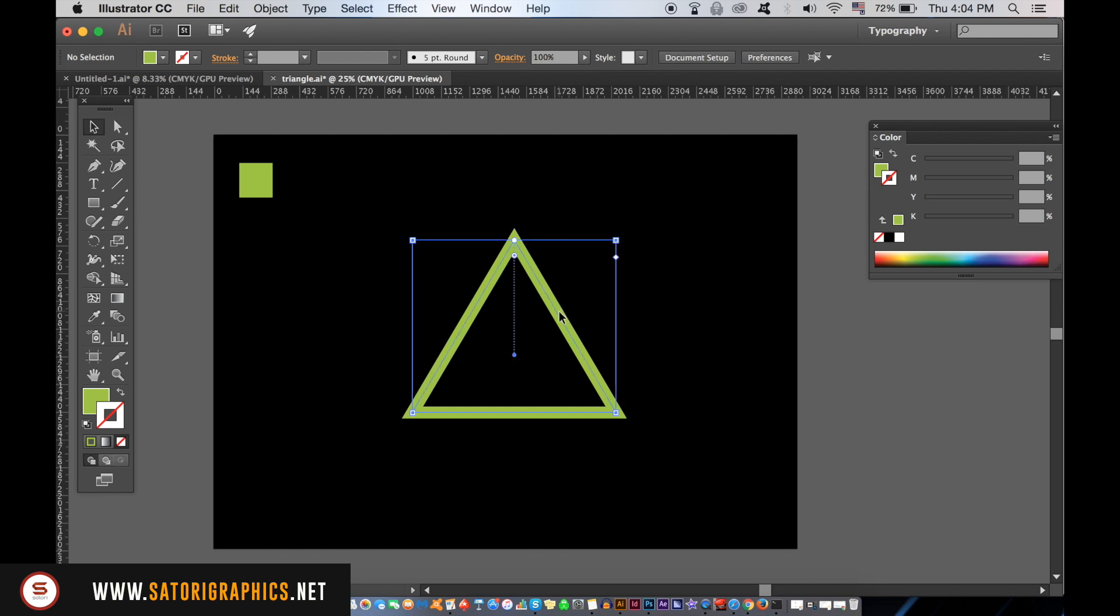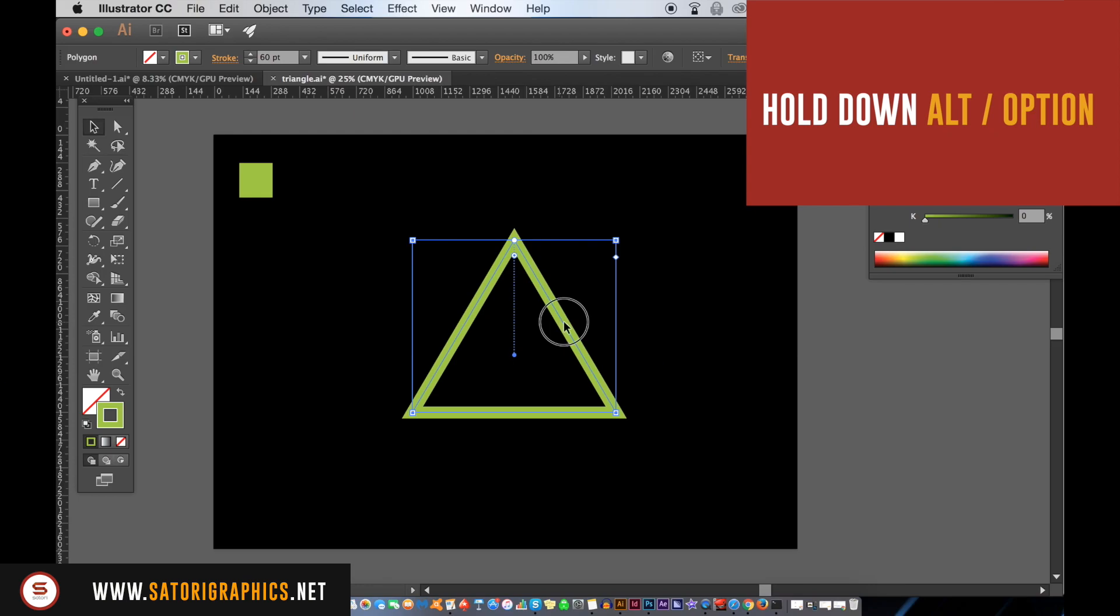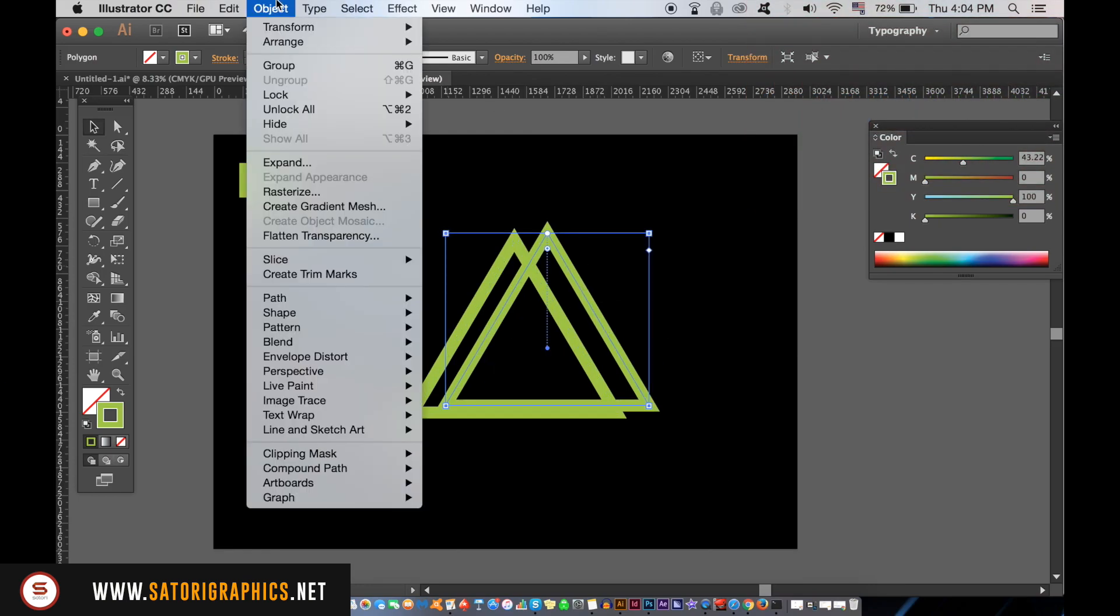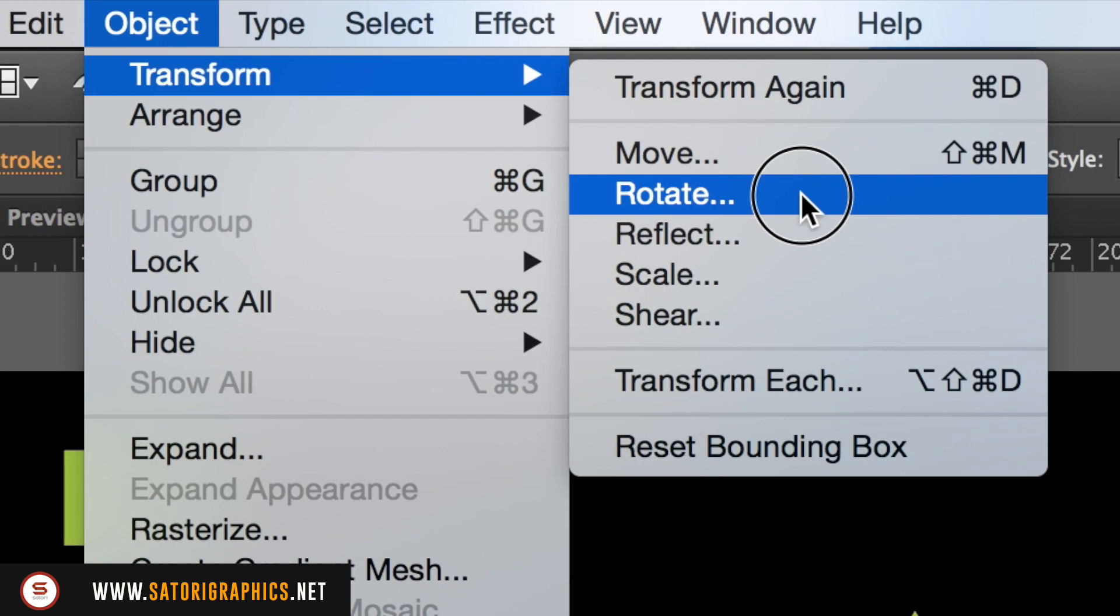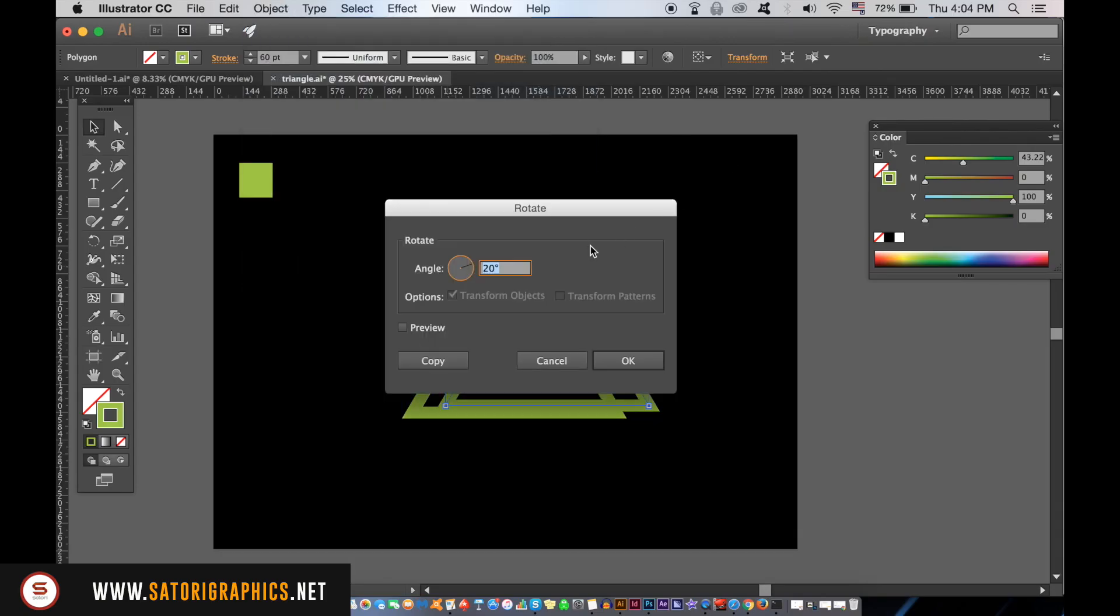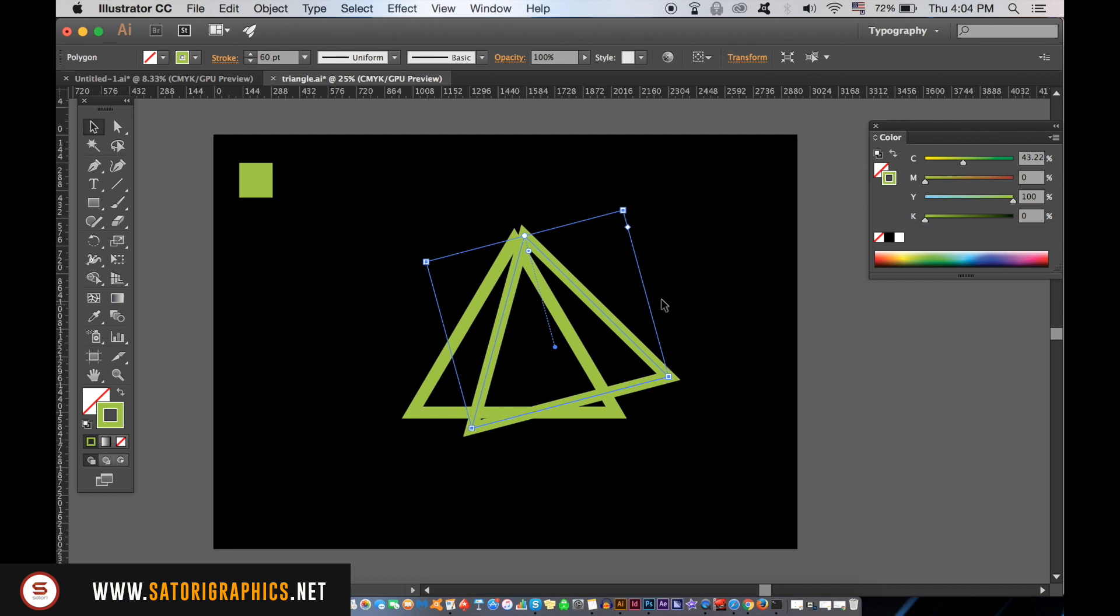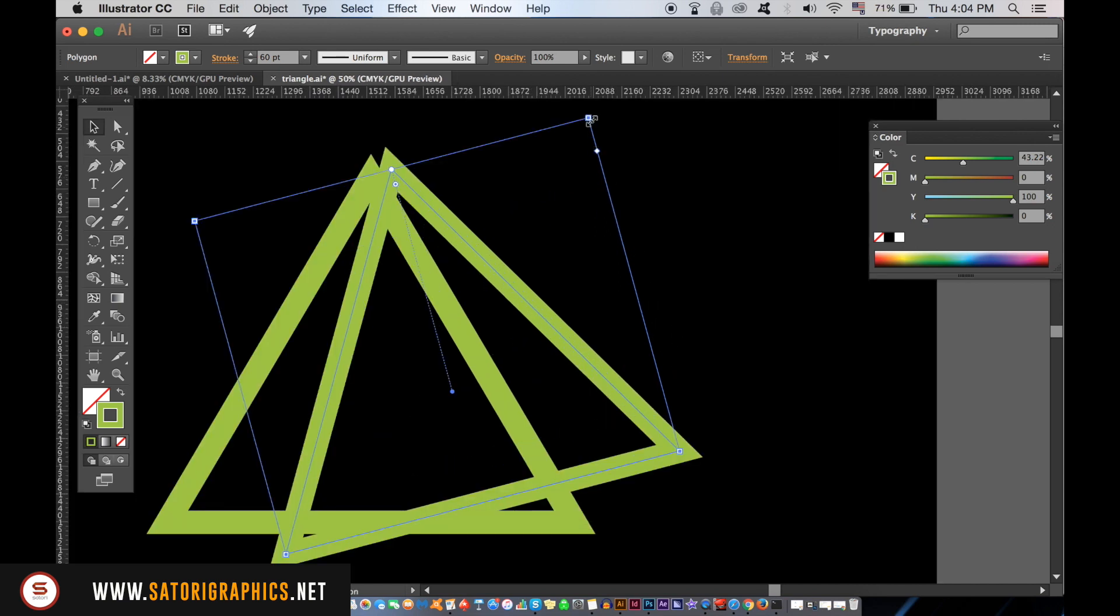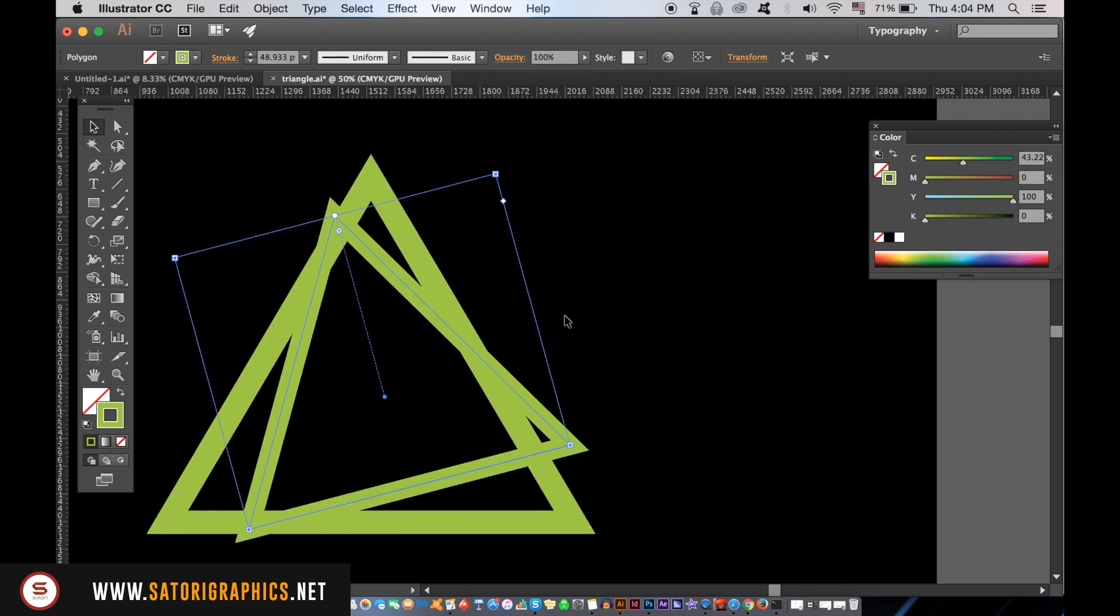Hold down the Alt Option key and then click and drag to duplicate the triangle. We then need to rotate the triangle by going up to Object, Transform and then Rotate. For this geometric design tutorial, we're going to be using 15 degrees to rotate our triangles today. We then need to resize the triangle so it fits perfectly in place.